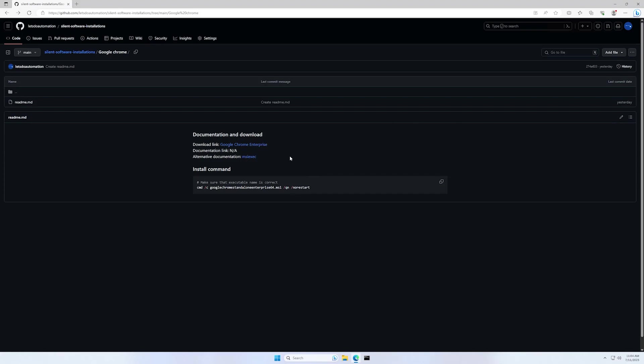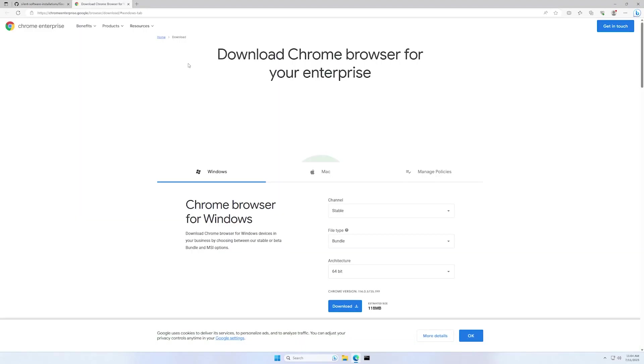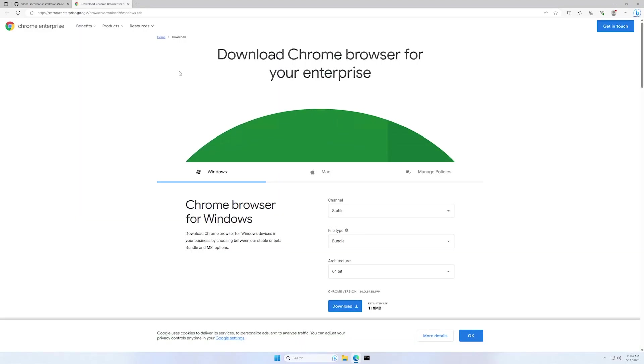I will continue by clicking on the download link, and as you can see, it leads us to Google Chrome for Enterprise.